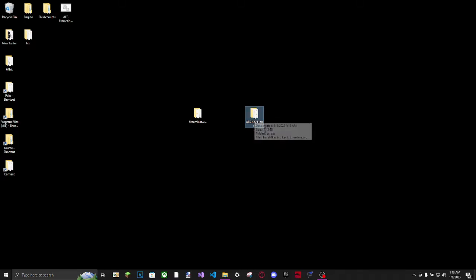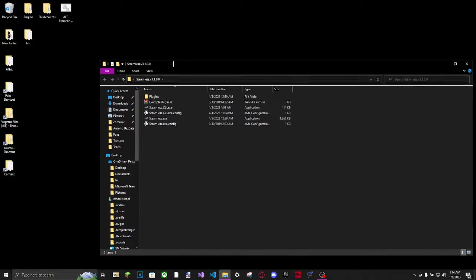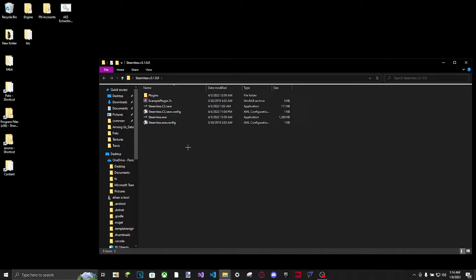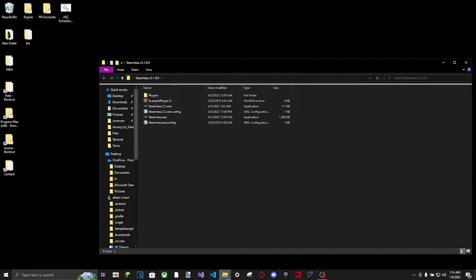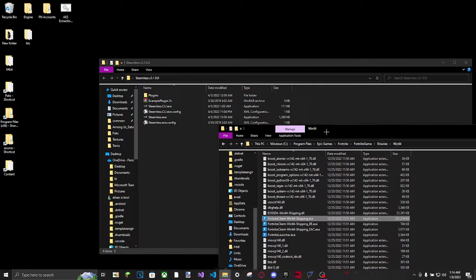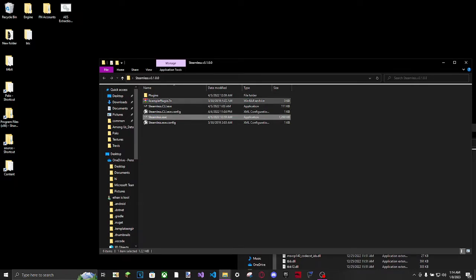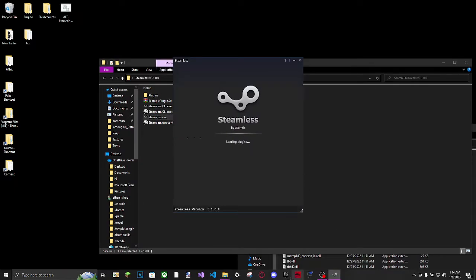So you're going to get Steamless and AES Key Finder. First of all, you're going to want to open up Steamless. What Steamless does is it gets rid of a DRM. The DRM basically restricts access to the AES from the Win Shipping. So you're going to want to open up Steamless.